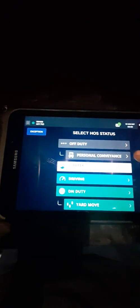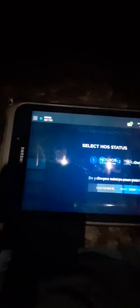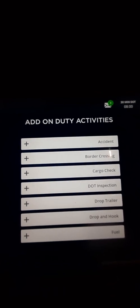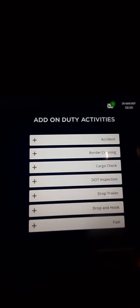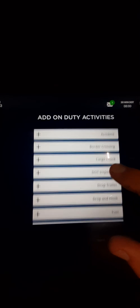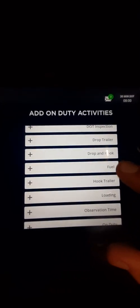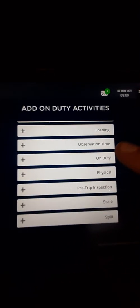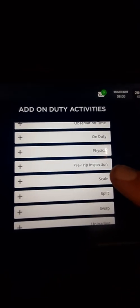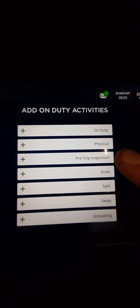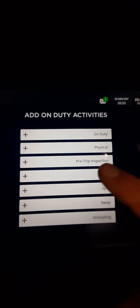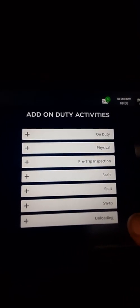Driving clock, it'll ask you to start your shift, no. On duty. On duty get, accident, border crossing, carter, cargo check, DOT inspection, drop trailer, dropping hook, fuel, hook trailer, loading, observation time on duty, physical, pre-trip inspection which I recommend y'all do, scale, split, swap, and unloading. Okay.